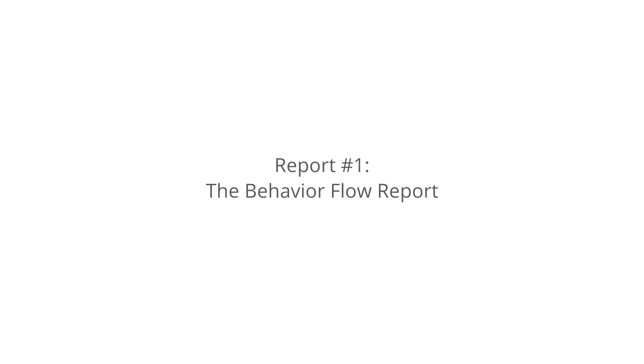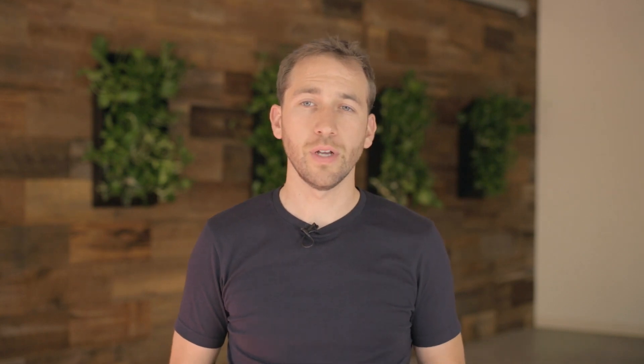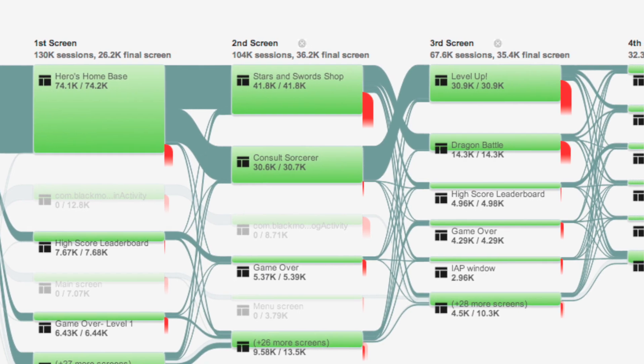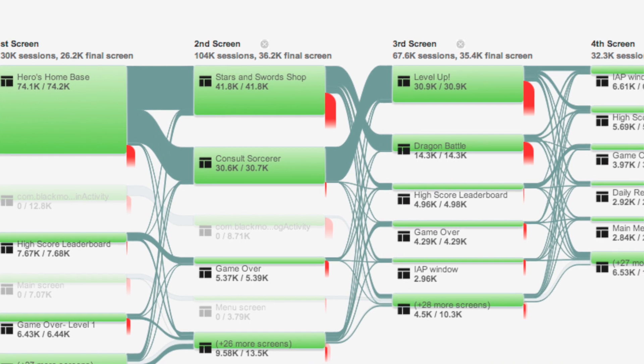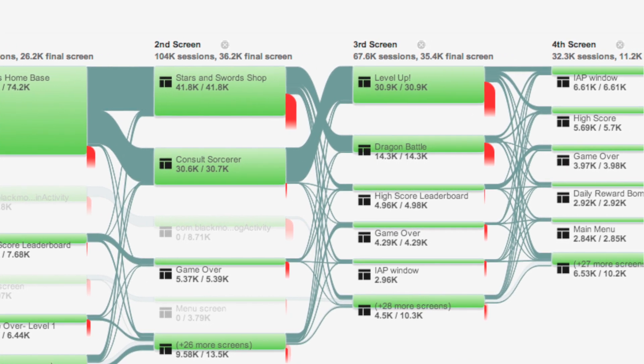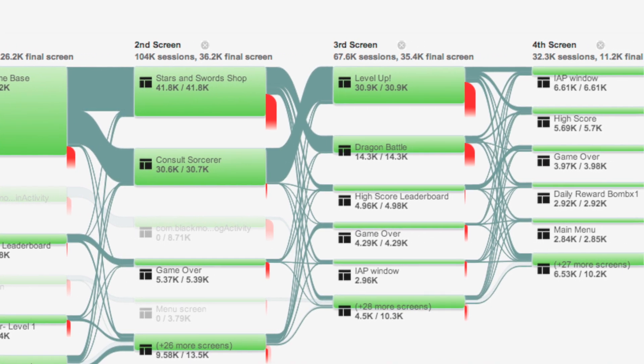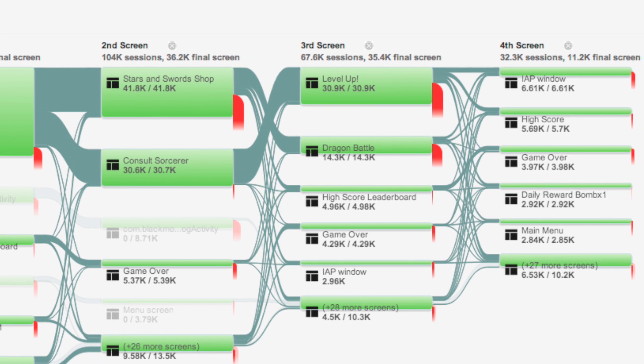Report number one, the Behavior Flow Report. Users might have stopped using your app because of design flaws. The Behavior Flow Report can help you identify sticking points and take targeted action. Specifically, the report measures various screens or events that users visit within your app and provides you with a percentage of people who go on to other screens or drop off altogether.